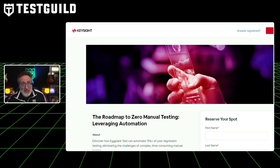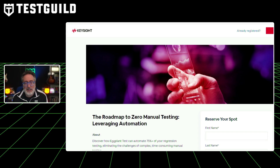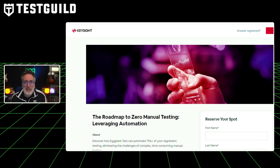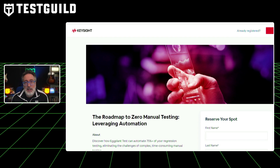For example, the latest release of eggplant test is going to show how it can automate 75% of your regression testing, eliminating the challenges of complex, time-consuming manual testing. In this webinar, you're going to learn all the innovations of eggplant, plus some special techniques you can use regardless of what testing you're doing. For example, they're going to go over how to test using any of the 700 combinations of iOS and Android devices in their operating systems, eliminating the need to manage physical devices.